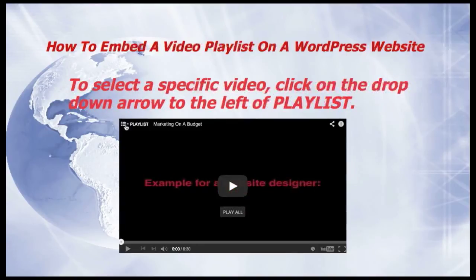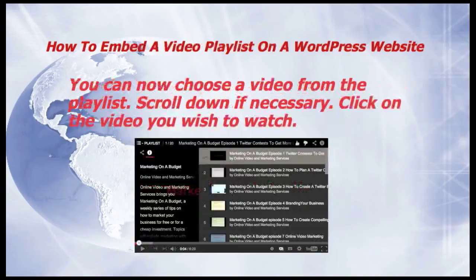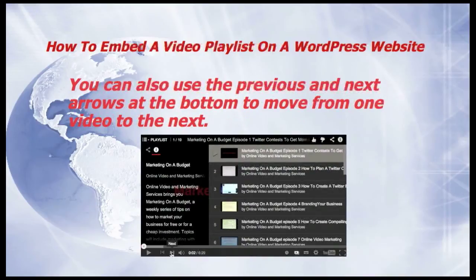To select a specific video, click on the drop-down arrow to the left of Playlist. You can now choose a video from the playlist — scroll down if necessary and click on the video you wish to watch. You can also use the previous and next arrows at the bottom to move from one video to the next.